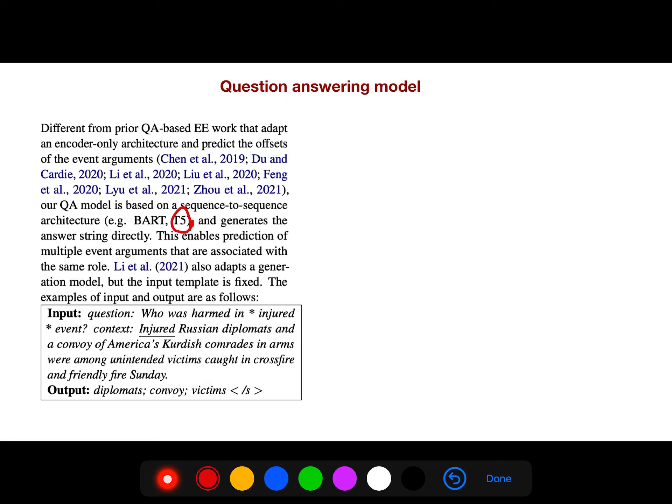And this enables prediction of multiple event arguments that are associated with the same role.